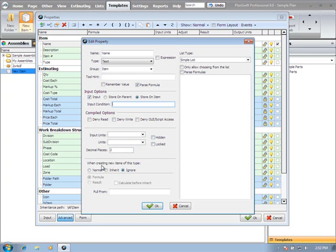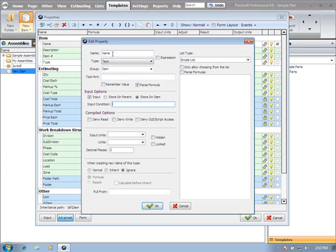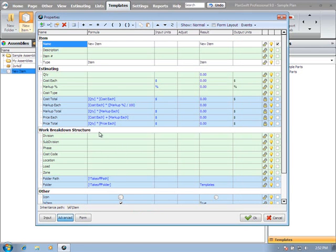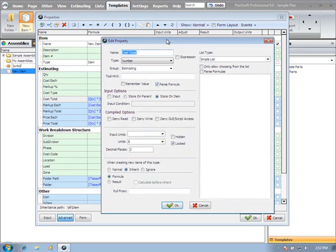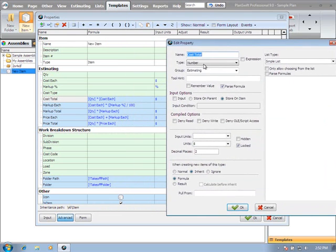When creating new items of this type, what do you want this function to do? So when you're applying this item to your job, do you want to ignore the formula, inherit the formula, or just have it be a normal formula result? That's really going to depend on what property you're editing. So in this case, this is the name property, so the choice here is going to be ignore - I just want it to use the same name that's in there. If it were a mathematical calculation, let me open up one of the other properties here, such as the cost total. You'll see this one is inheriting the formula. So when I apply this to the job, it's actually going to take this entire formula with it and populate that formula with that.